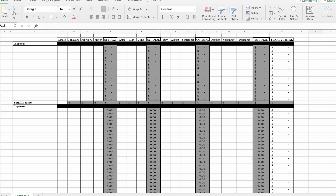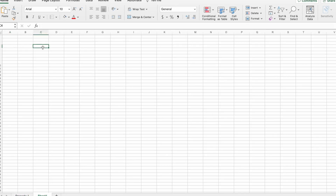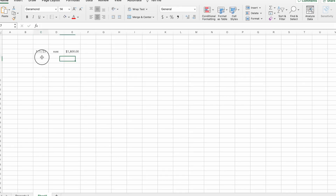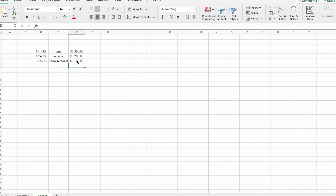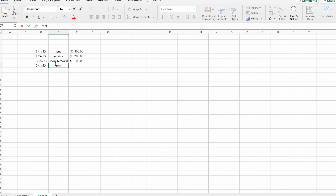I'm going to tell you how to set up your spreadsheets if you are using Excel to track your rental income and expenses. First of all, one thing you do not want to do is just write out your transactions. For example: January 1st, 2023, I received rent of $1,800; utilities were $200; snow removal was $100 — and so on. Then February comes up, you got rent again for $1,800, and so on.